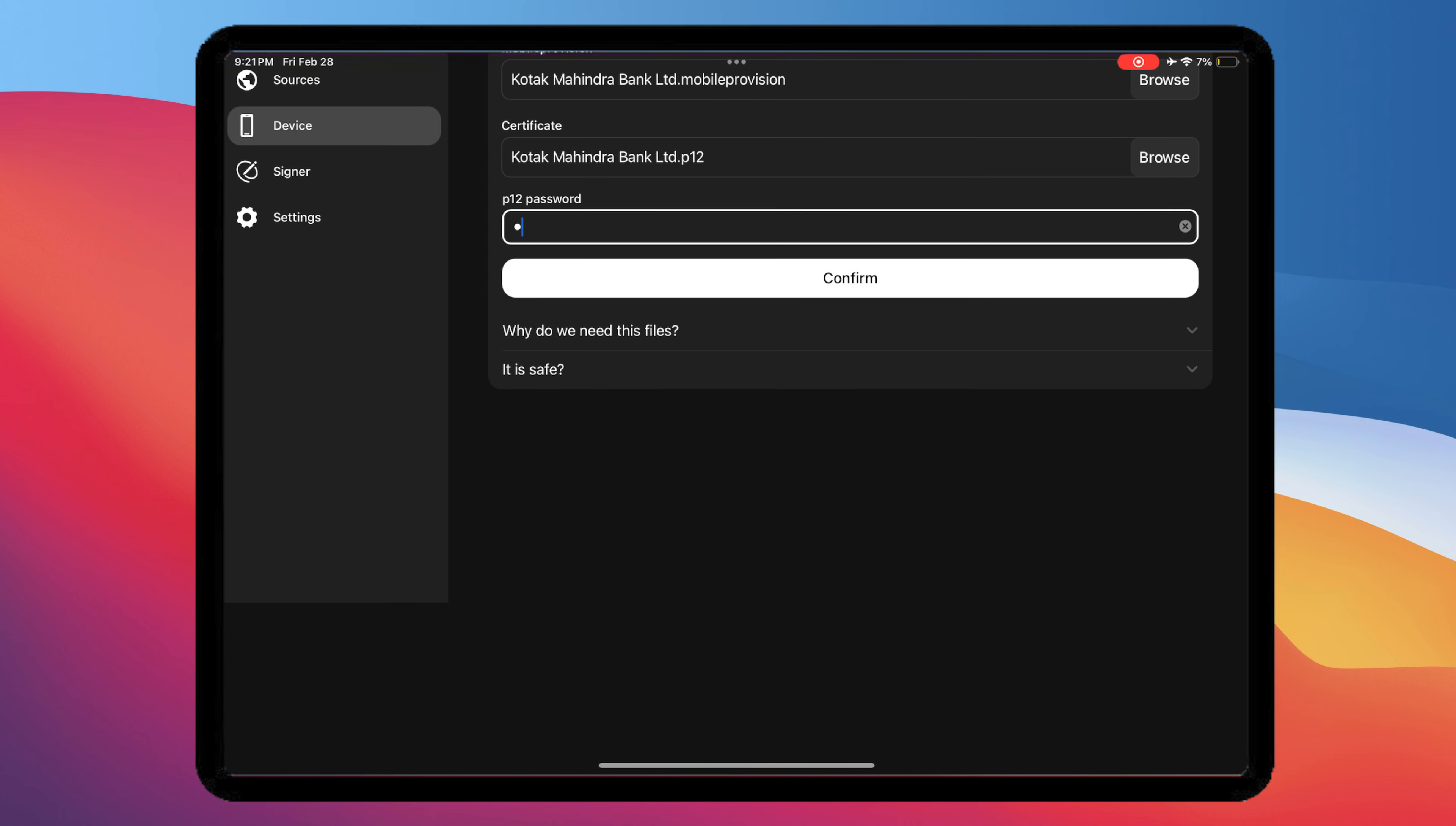Then input the password. You can check the password of the certificate in the files. And lastly, click Confirm.